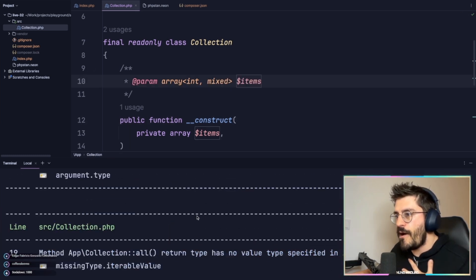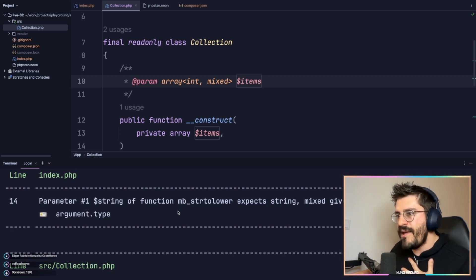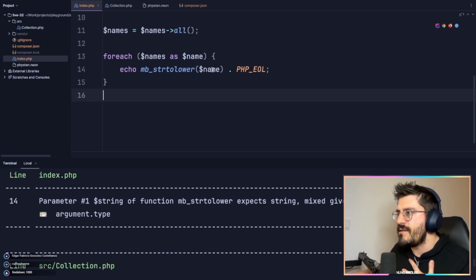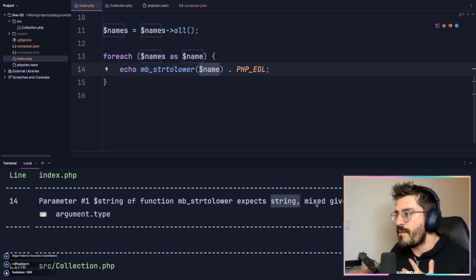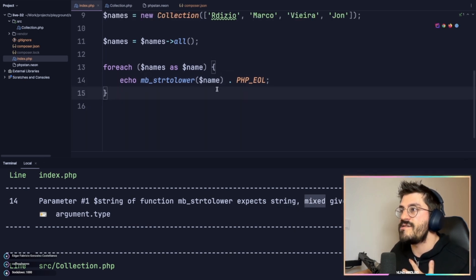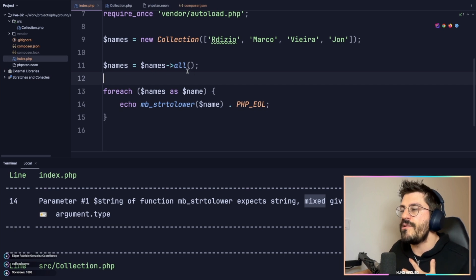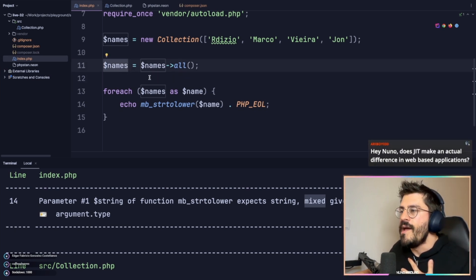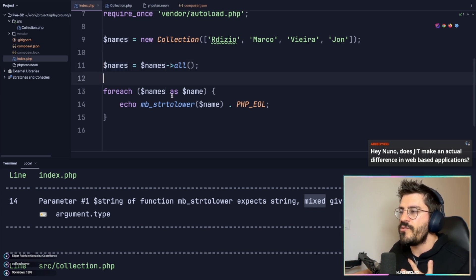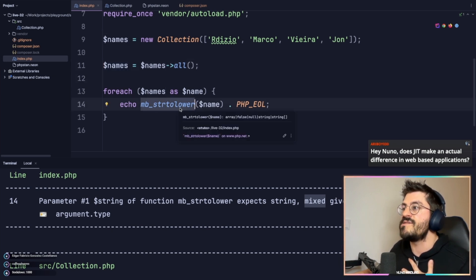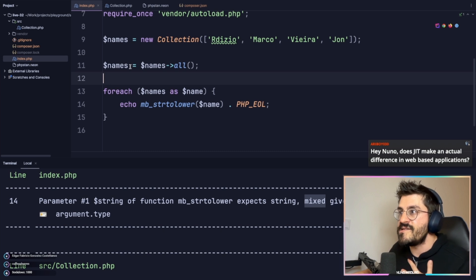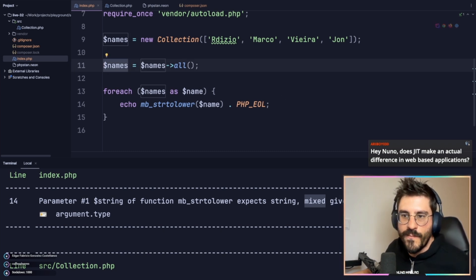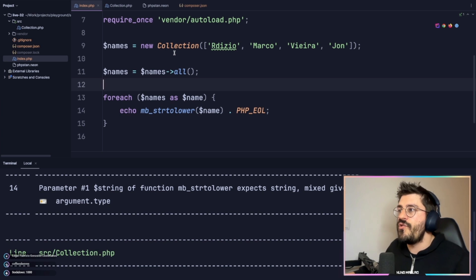I have two problems now. The main one is that parameter one on index.php line 14 expects a string but mixed is given. PHPStan was not able to infer that this is an array of strings — it's not able to infer that strtolower was even working as expected, because this is literally mixed.